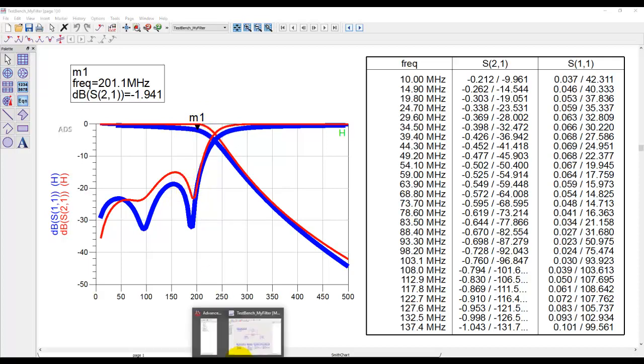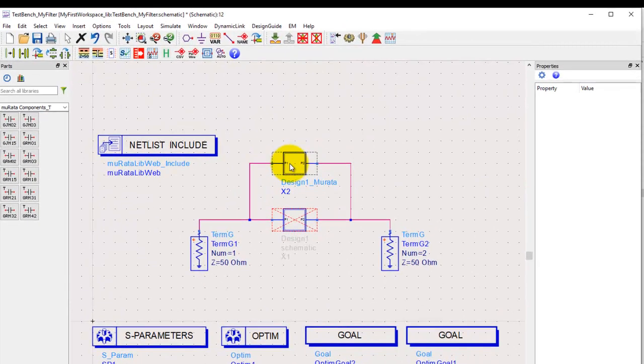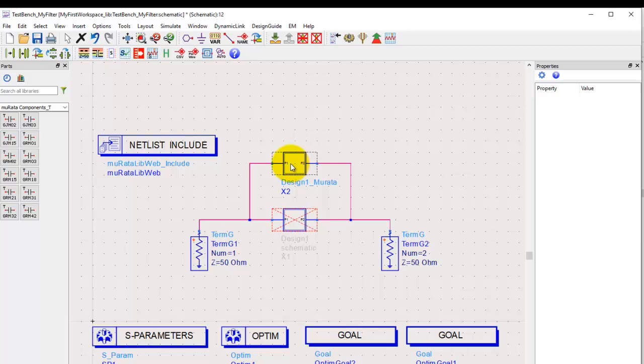Now we all understand that using vendor library components is limiting because the number of choices we get is quite small compared to using ideal components where we can freely change the values. If we can do more effective design using ideal components, we could design our circuits much better.